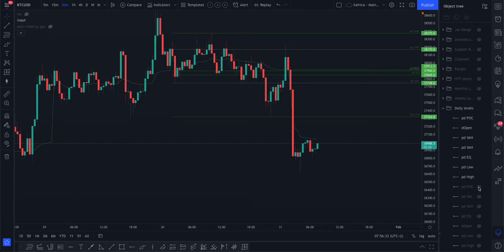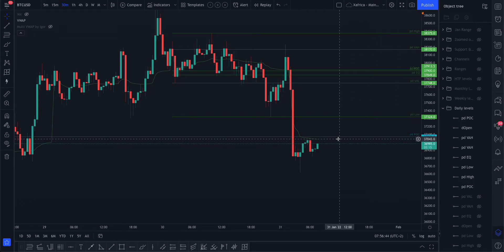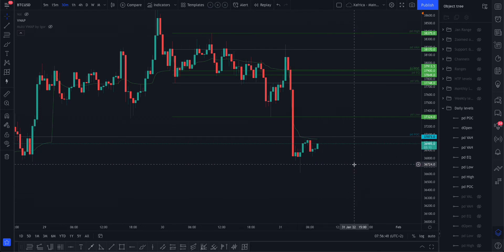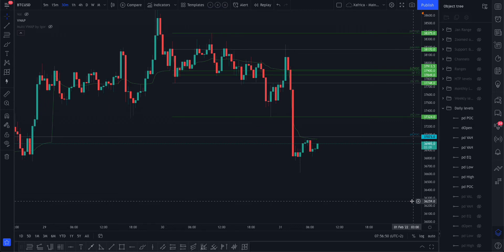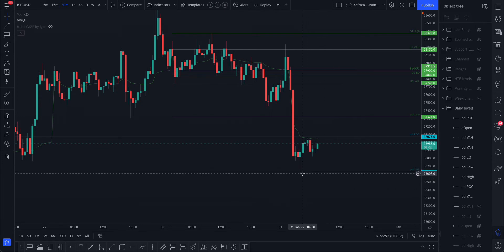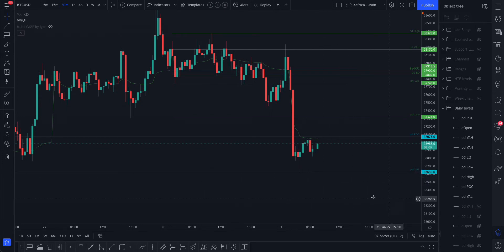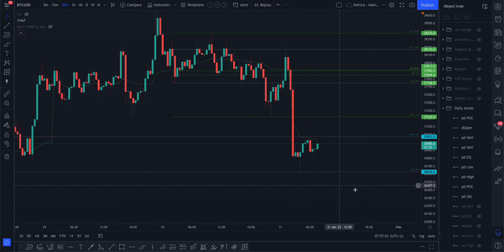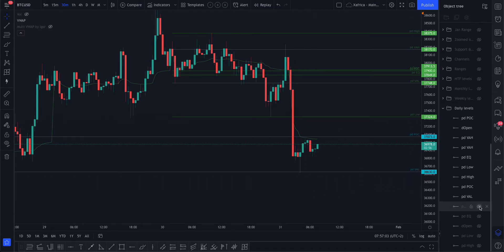Before adding more levels, I want to show the daily levels from Friday and the reaction we had. The daily previous day point of control — now Friday's — is forming a confluence with the VWAP at the moment. The previous day value area low was a really good level — that's the only level that really stopped price this morning, so it found support there.